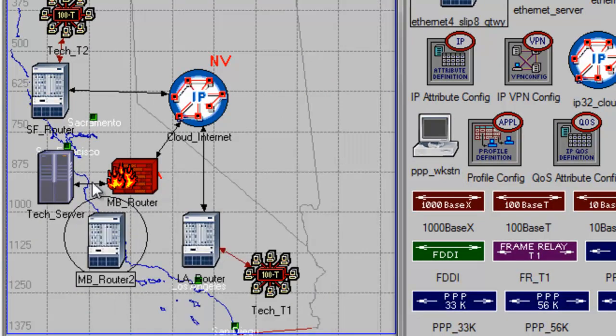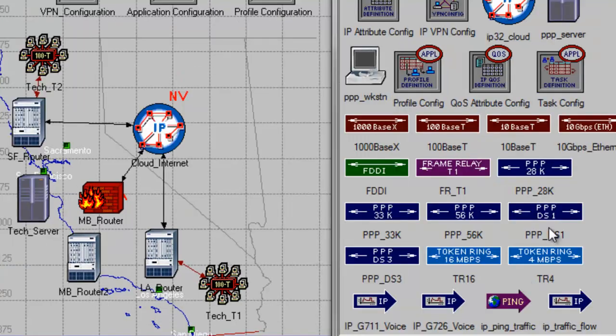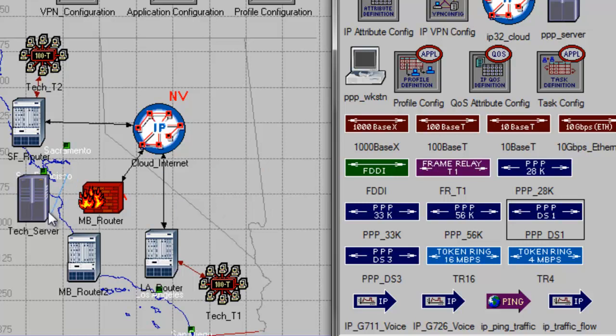Now disconnect the tech server that is connecting to the MBRouter. Now drag the ppds1 link and connect the tech server to the MBRouter2, then connect MBRouter2 to the MBRouter.